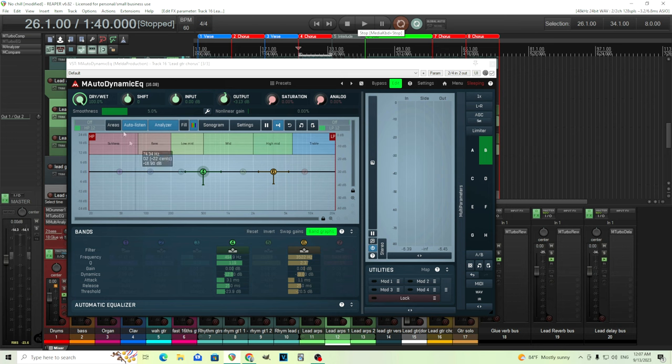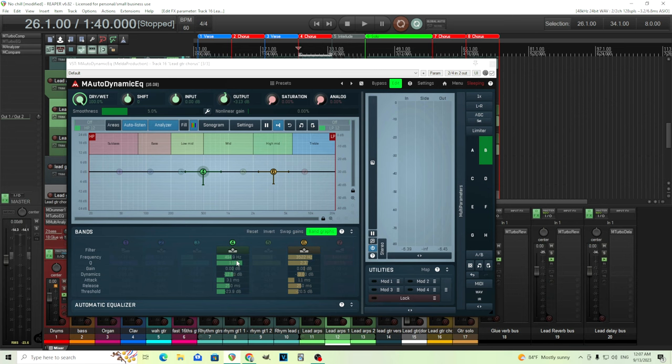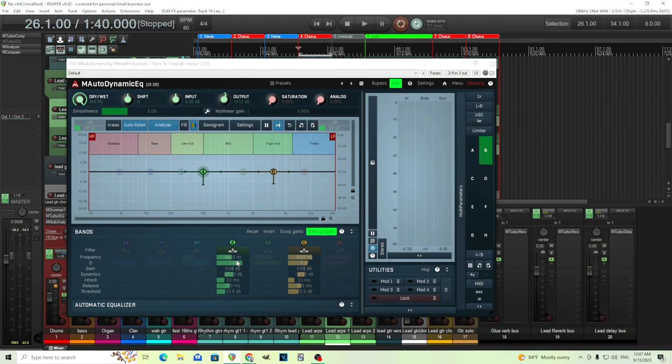So by using M Autodynamic EQ, you can get that better sound. And unlike a static EQ, you don't want to cut those frequencies all the time. This just gives you just enough right when you need it. So I recommend using it for this. I don't know, I started using M Turbo EQ all the time and I kind of forgot about this. But this is really an awesome tool for shaping your guitar sounds.